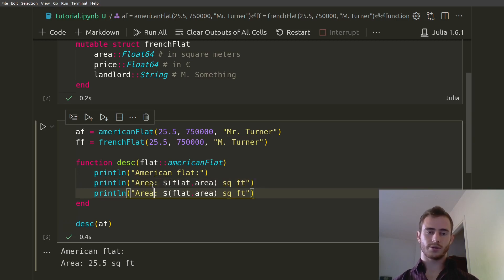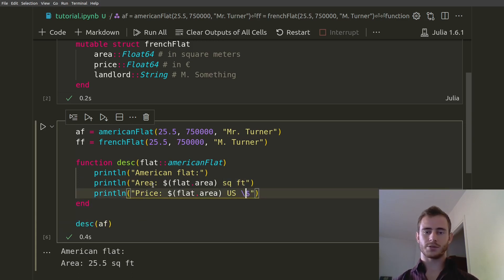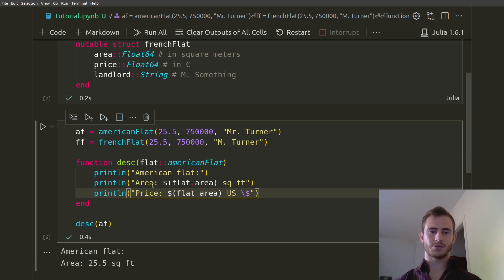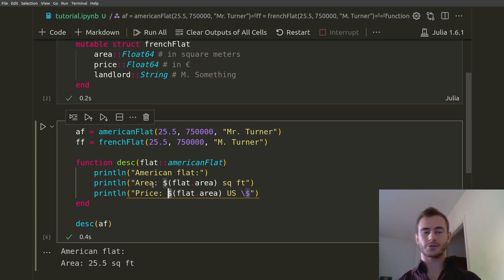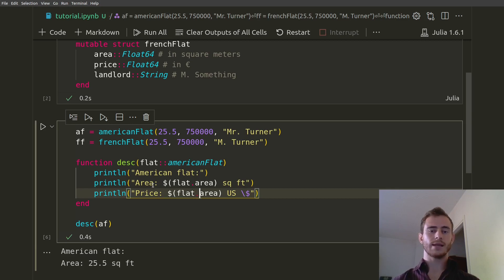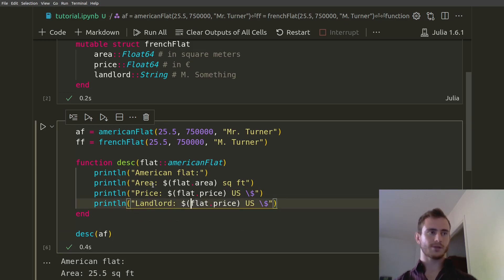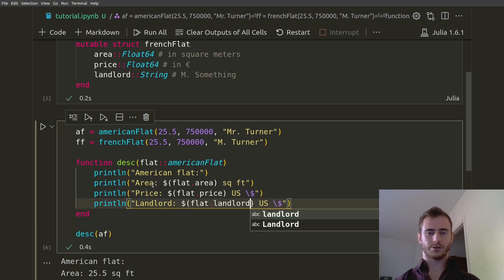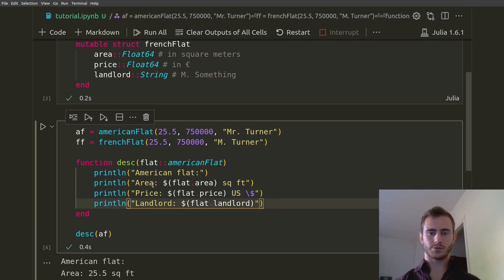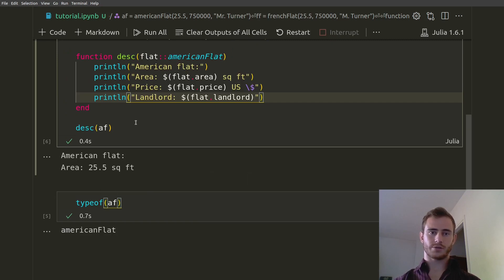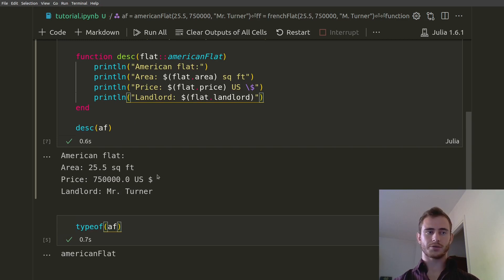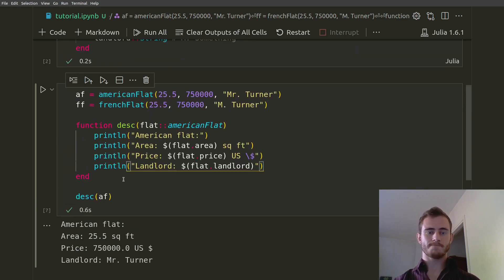Then we can do the same with the price, and price is going to be in US dollars. I'm putting a backslash here because otherwise this dollar sign — which is supposed to be like an actual dollar for the currency — can be misunderstood by Julia as the dollar sign that means whatever comes afterwards is a variable, not a string. And this is going to be flat.price. So we want the price in US dollars, and the last one is landlord — and we're going to have flat.landlord. Now if we call our desc function, we see the area, the price, and Mr. Turner, so everything is great.